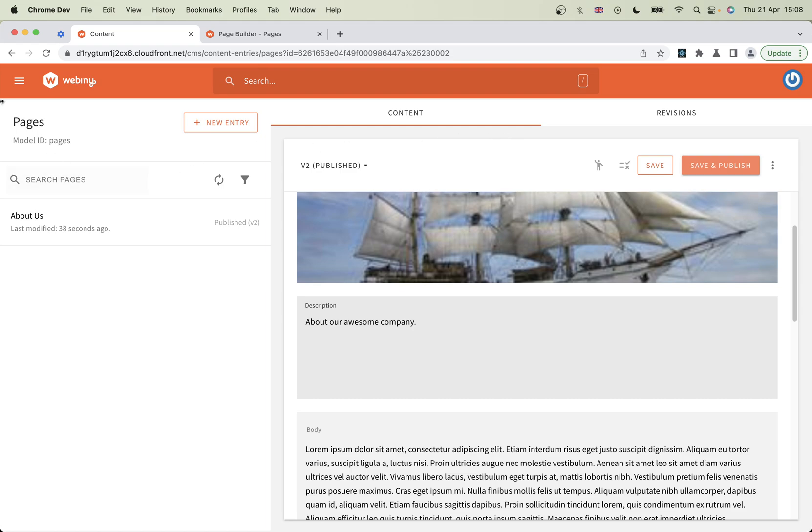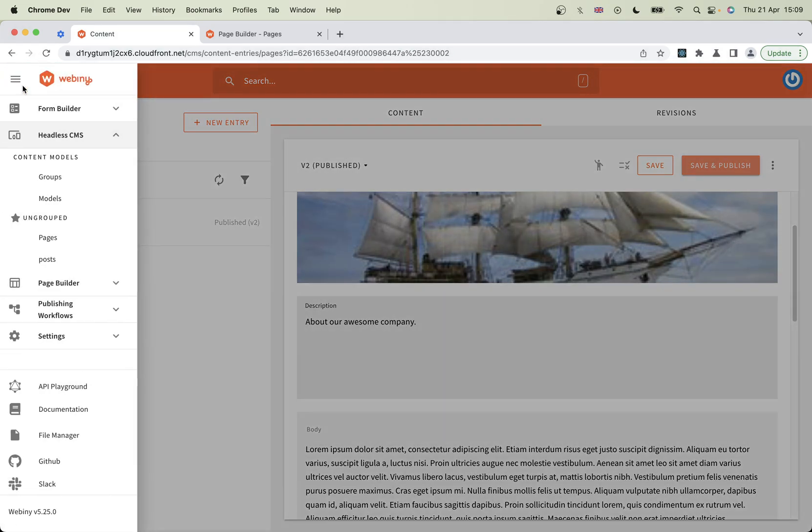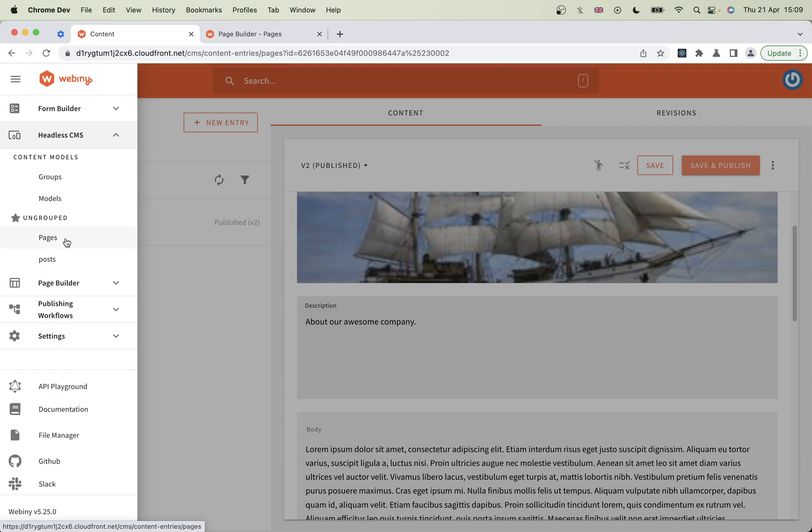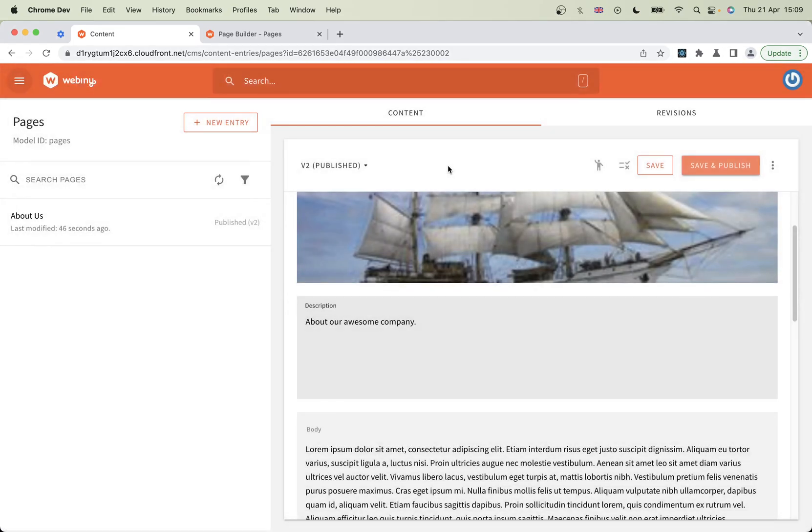So that's our content. What we've looked at is how to create models and then how to populate that by creating pages. I hope that's been useful and look forward to seeing you online. Thank you.